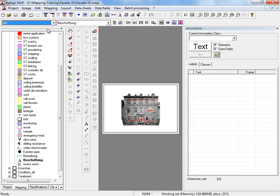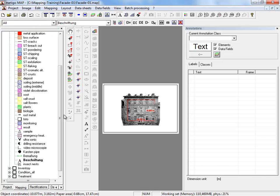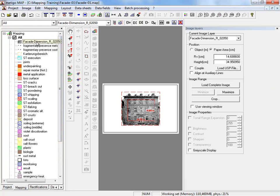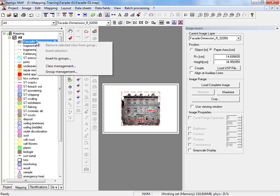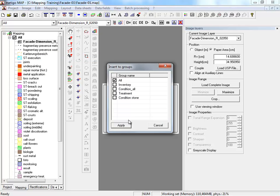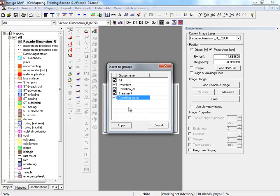We wish to assign a single class or in this case our image layers to all groups. You select the class. And with right mouse click to the context menu, you open insert to groups. Here you can see in which groups our class is already used. And add our image layer to our remaining groups. Apply.